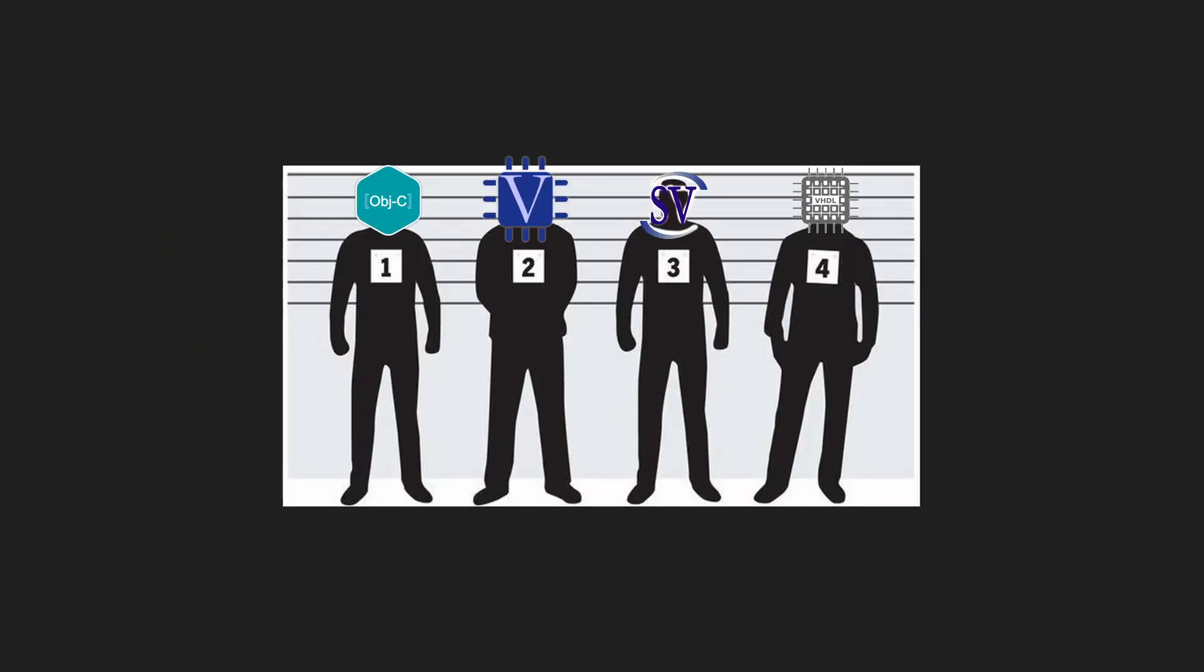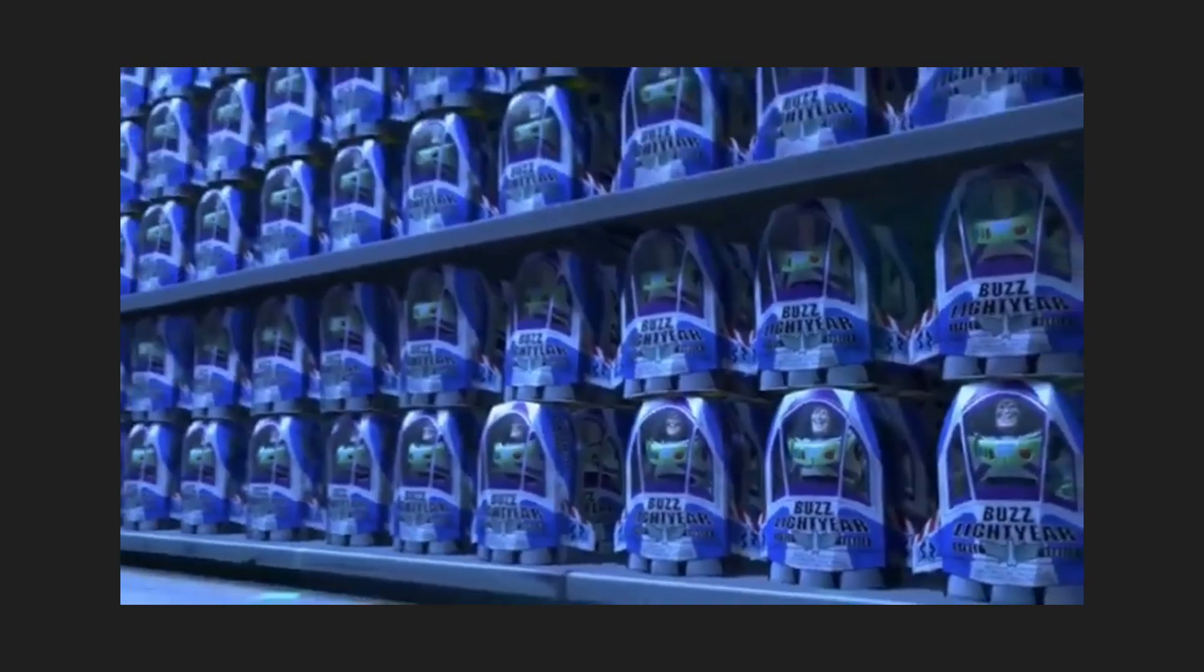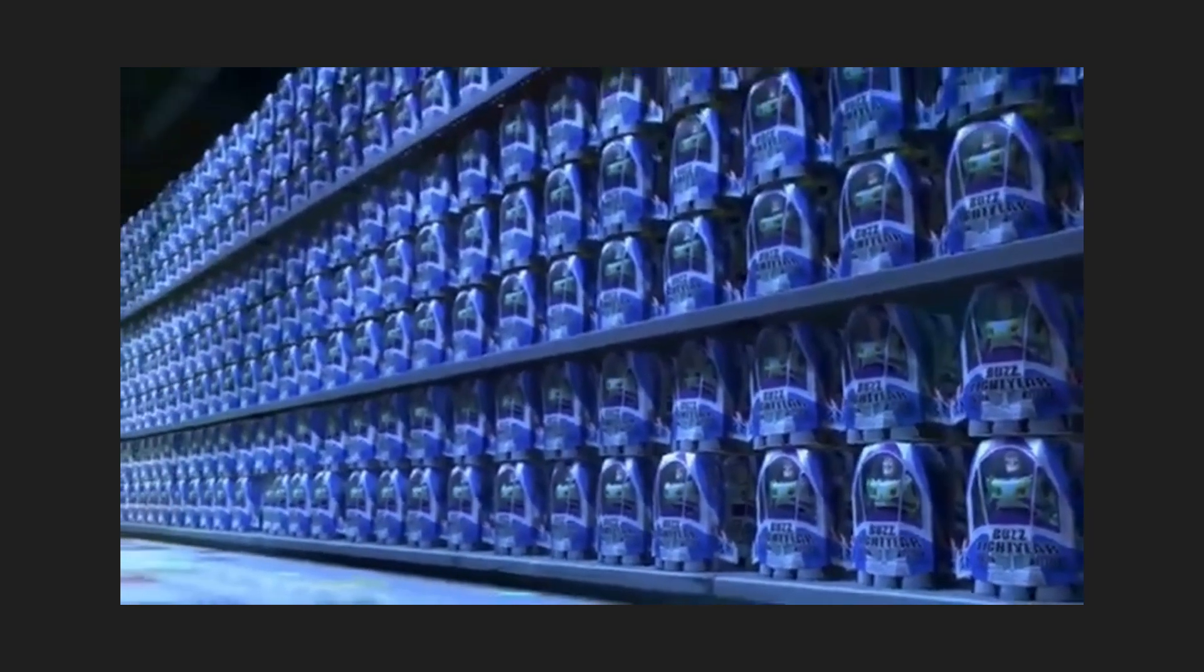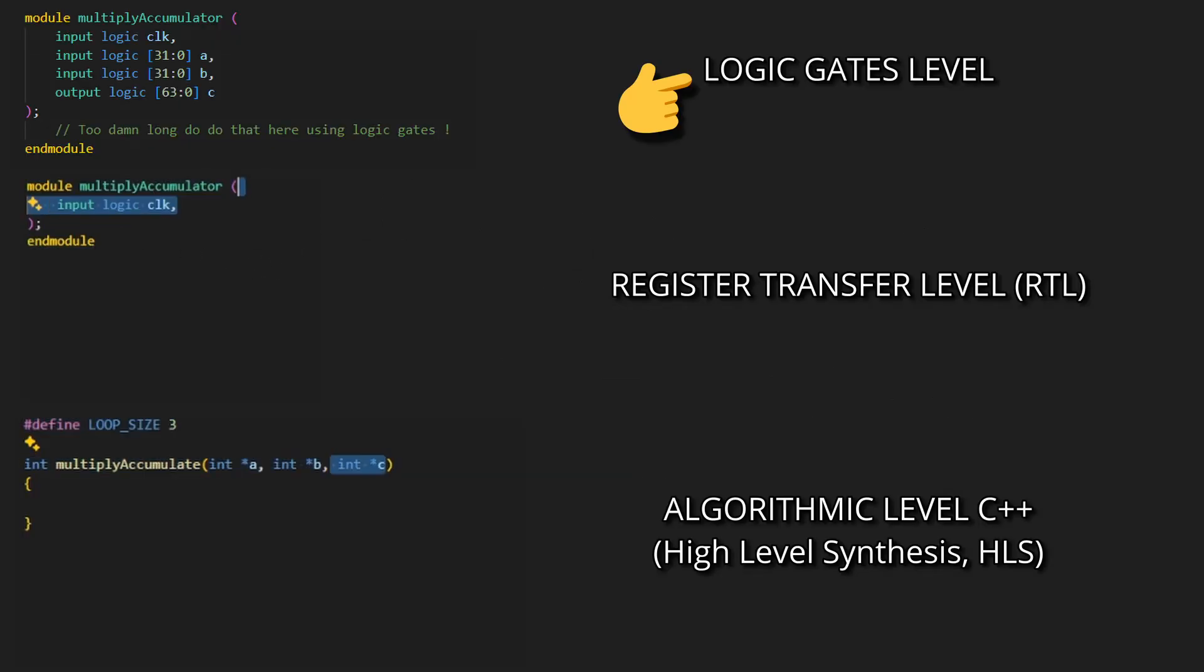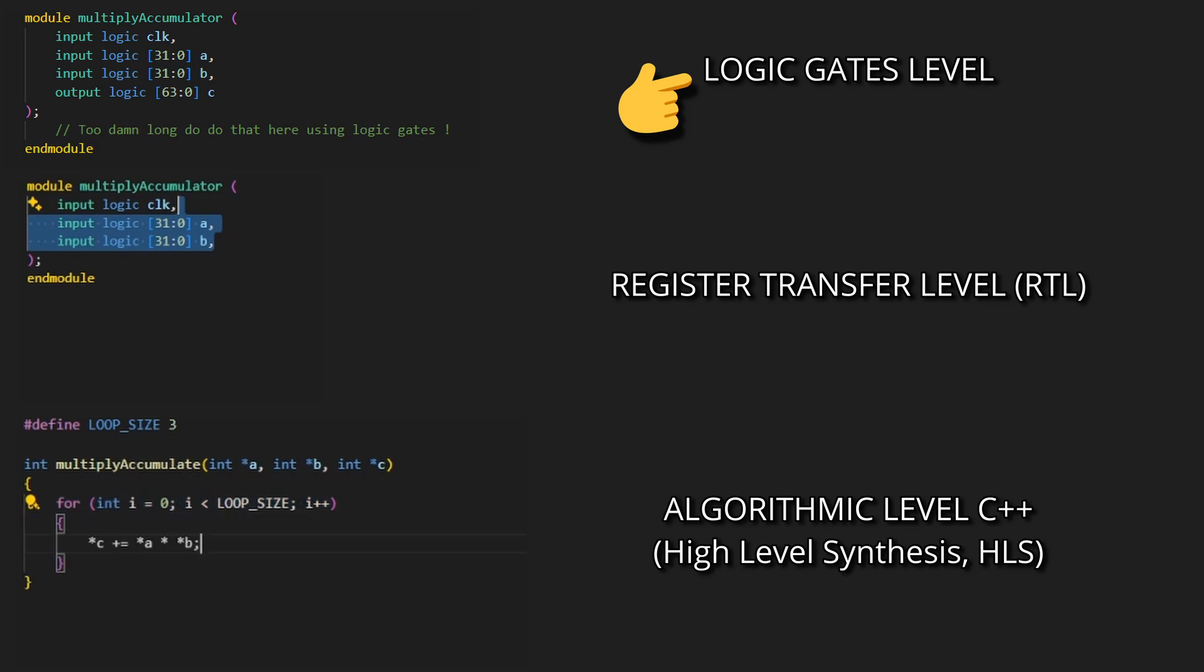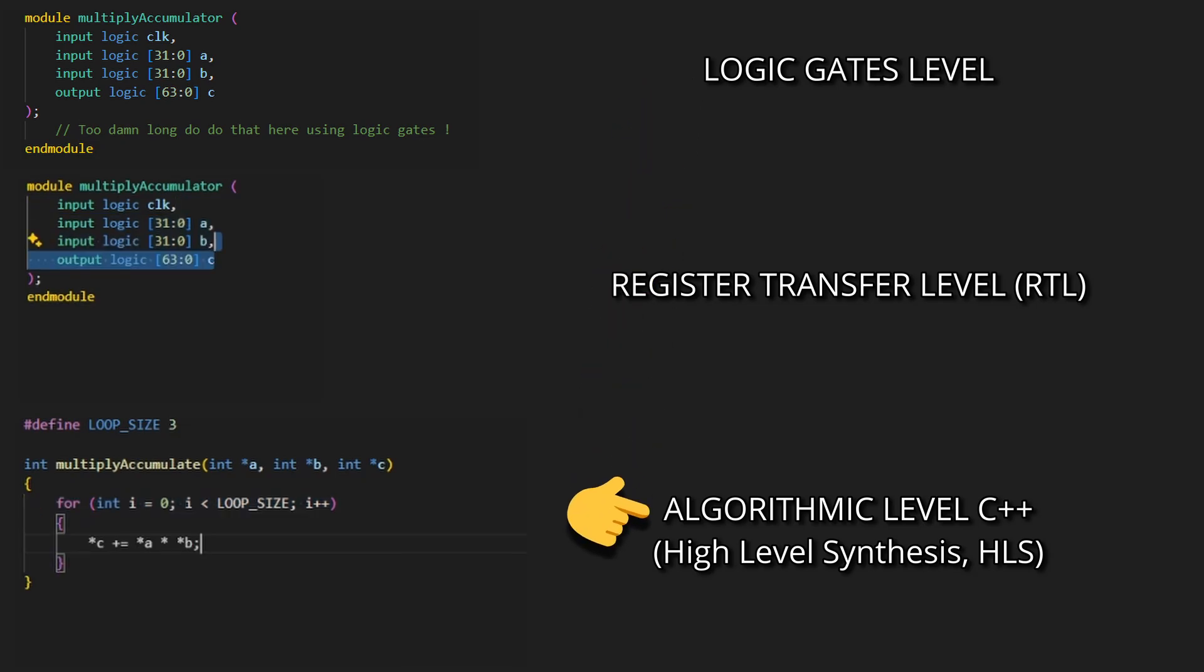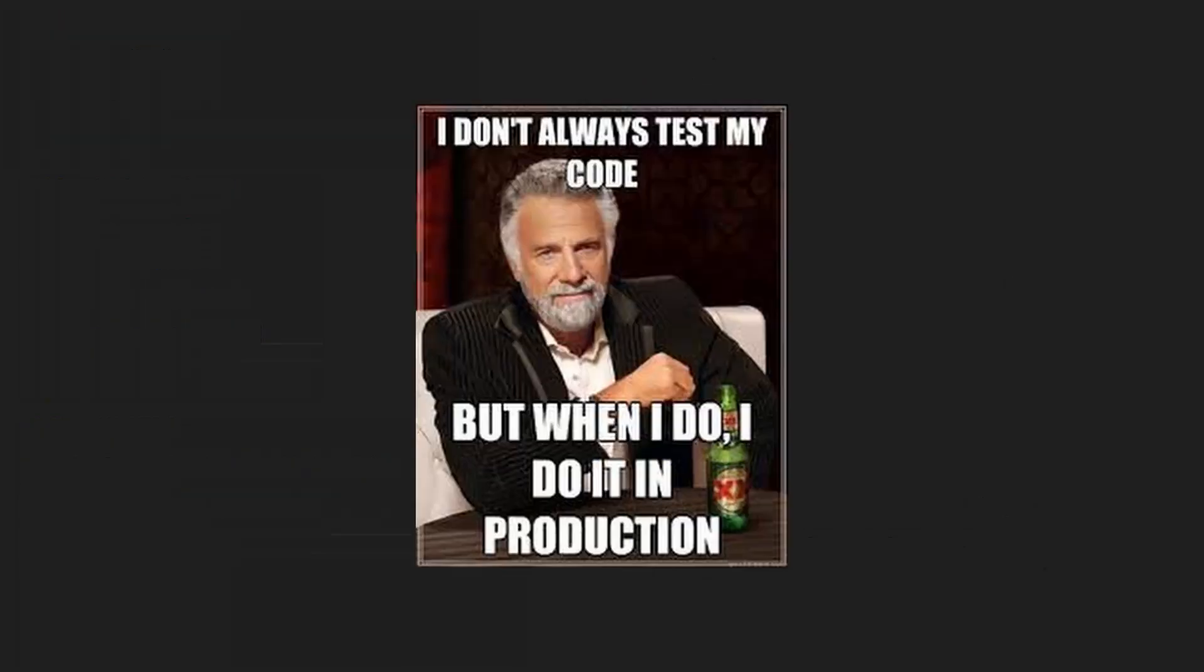Even though all HDLs might not look the same, they do exactly the same thing. They describe hardware. There are multiple ways to go about it though, as hardware can be described from the gate level all the way to the algorithm level using high-level synthesis.